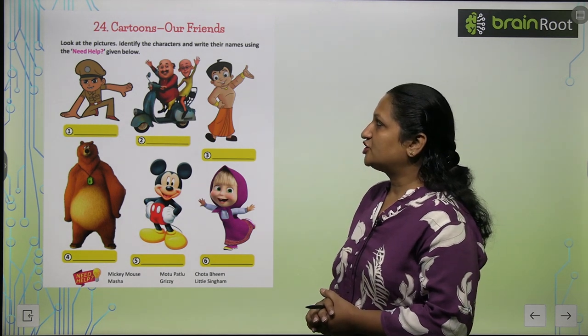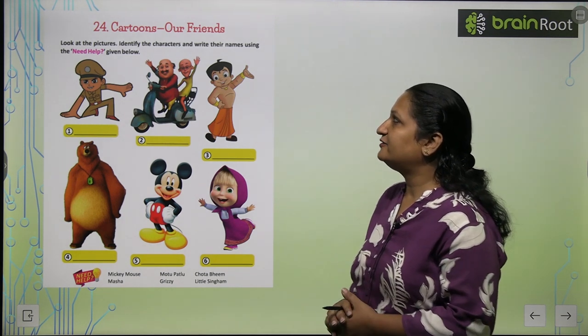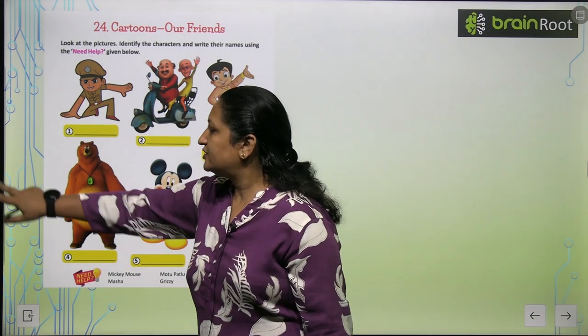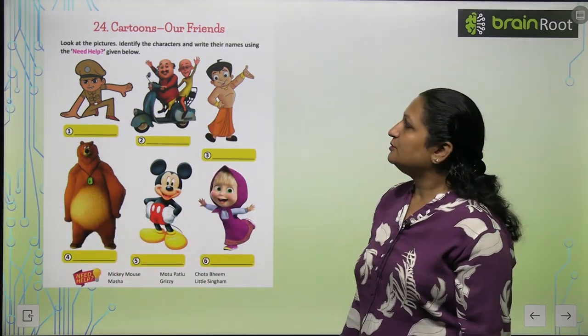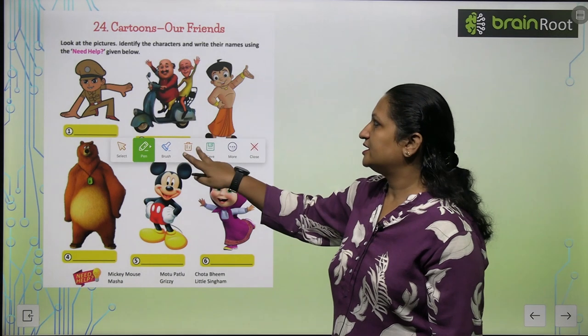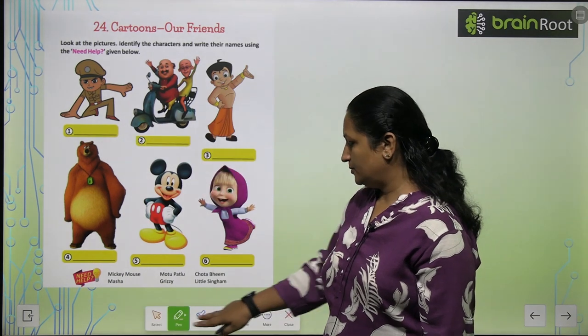Look at the picture, identify the character, and write down the name using the help given below.